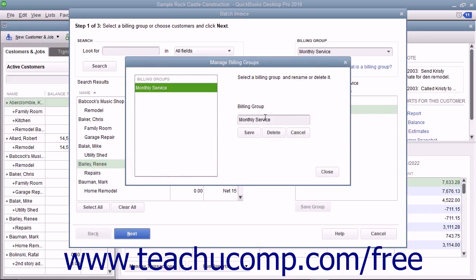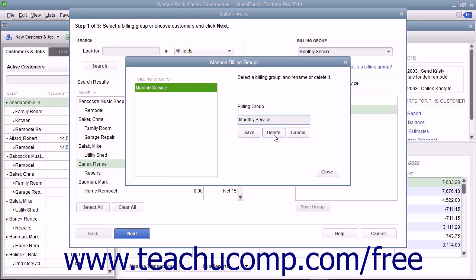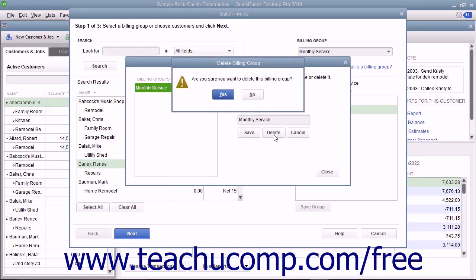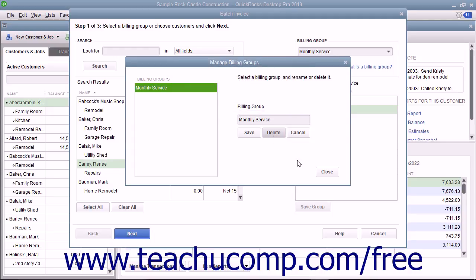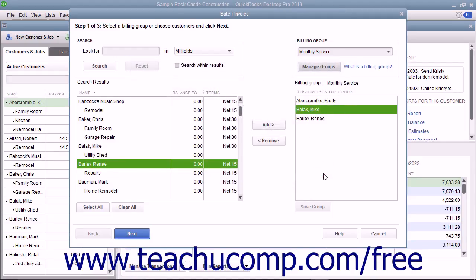You can select the name of a billing group in the left list to manage it first. To rename the group, type a new name into the Billing Group field to the right and then click the Save button below the field. To delete the billing group, click the Delete button below the Billing Group field and then click the Yes button in the confirmation message box that appears. You can click the Close button in the Manage Billing Groups dialog box to close it and return to the Batch Invoice window when finished.